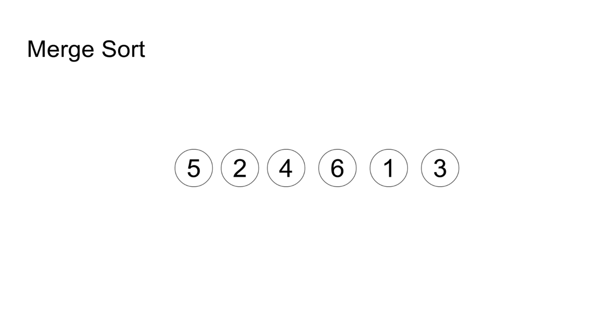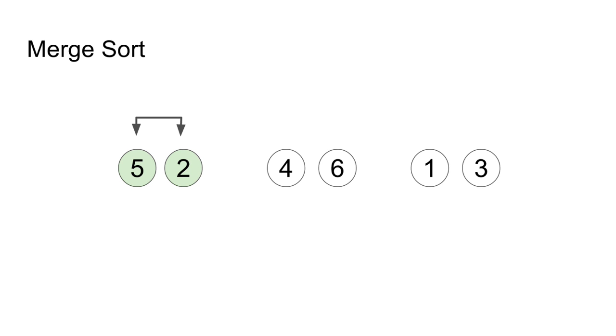The merge sort algorithm works on the principle of divide and conquer. It consists of two parts. The first bit is dividing the part that involves splitting everything into smaller groups.